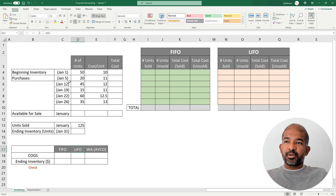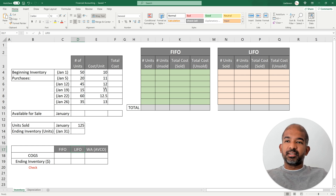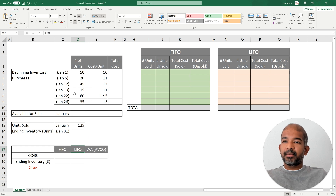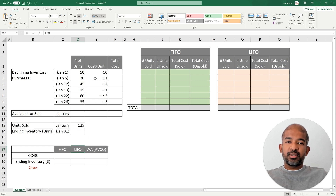Later on in January you're making a few more purchases of the same product. On the 5th of January you're purchasing 20 units, but now the cost of purchasing a single unit has gone up to $11. Then on January 12th you're purchasing a few more units but the cost has gone up even further. You're making further purchases during the month of January of varying amounts, with costs going up or down depending on the day of purchase. Remember, the three methods provide different results only if the cost changed — we have three methods of valuation only because we have varying costs for different purchases.